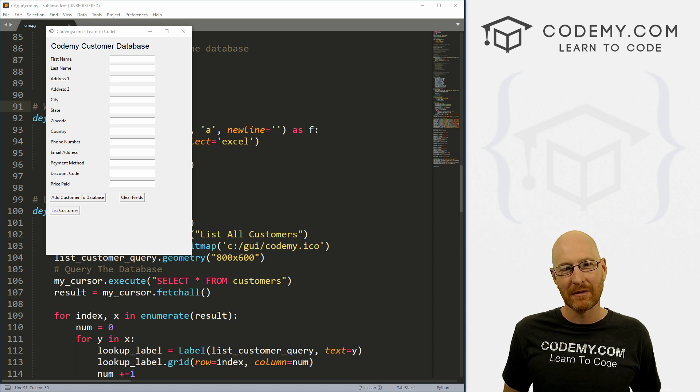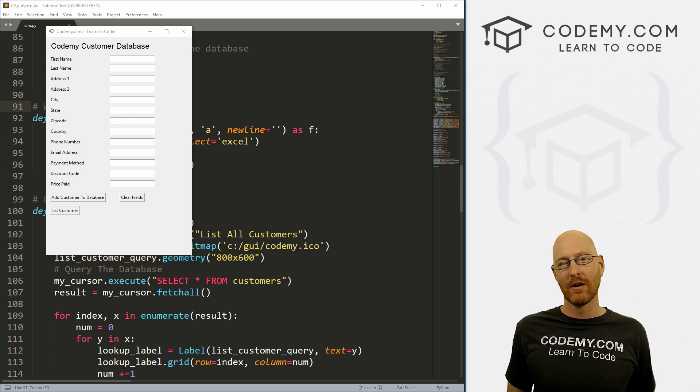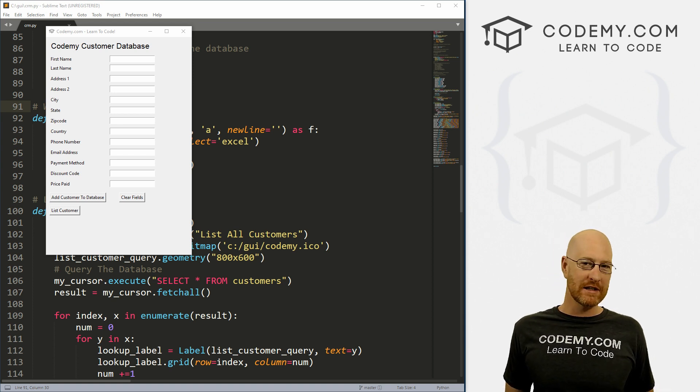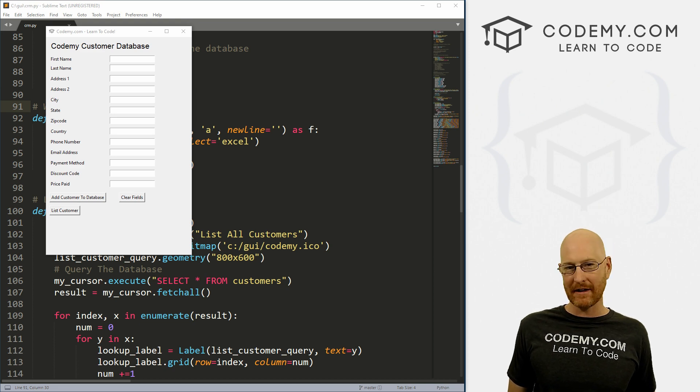What's going on guys, John Elder here from Codemy.com. And in this video, we're going to search our CRM database for specific customers using Python and Tkinter.